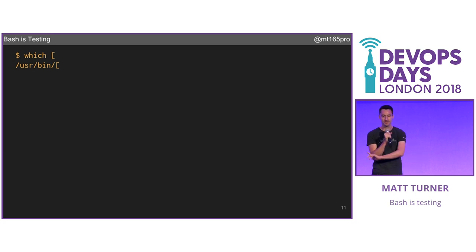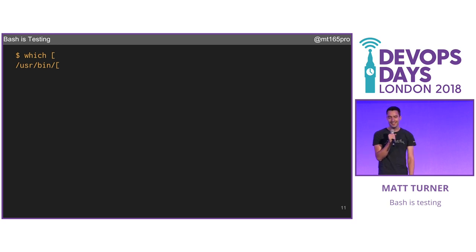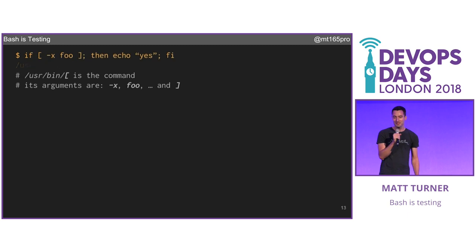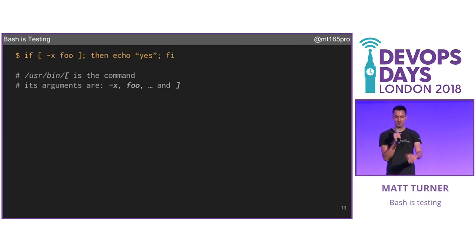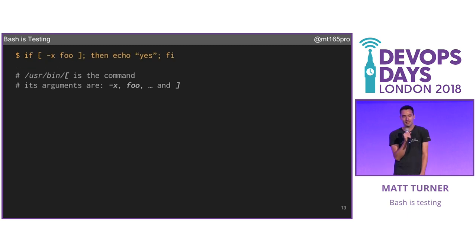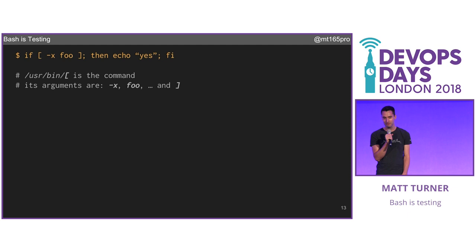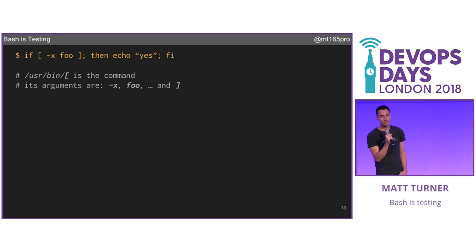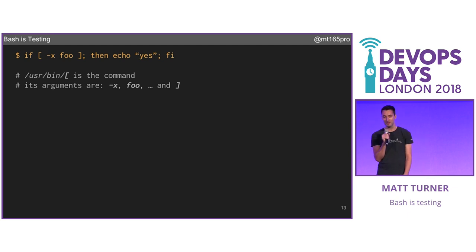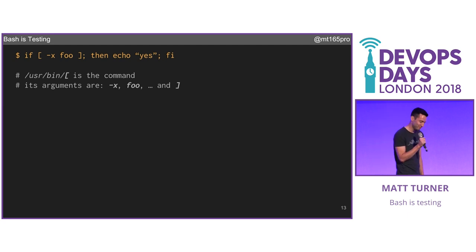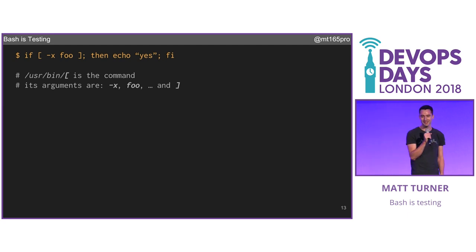I'm just going to give you 15 seconds for this to sink in. So you see something like `[ -x foo ]`. Left bracket is your command, and its arguments are `-x`, `foo`, and the right bracket — which left bracket expects and swallows, just to make things look neat.